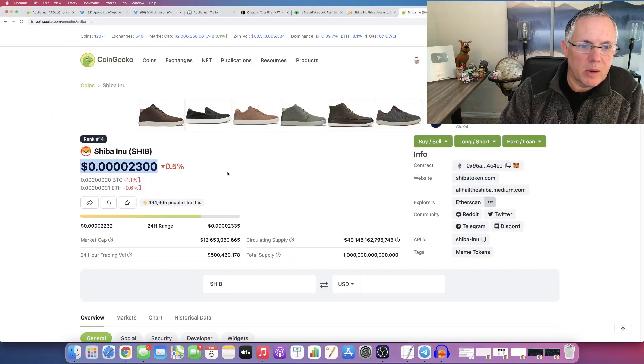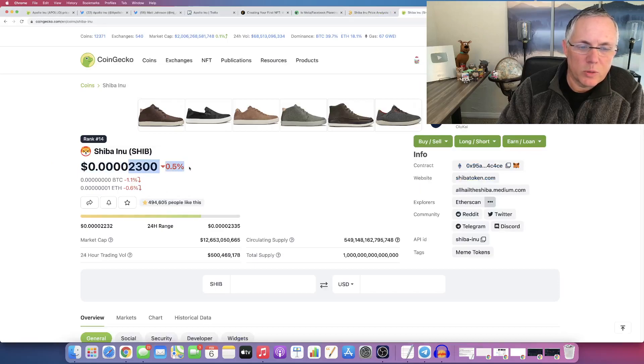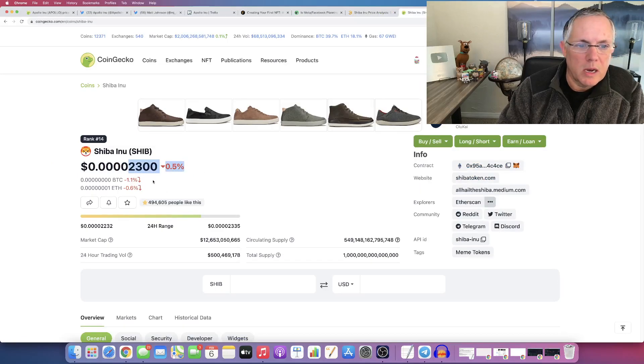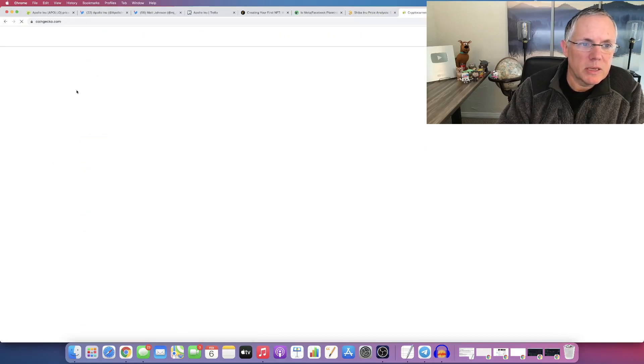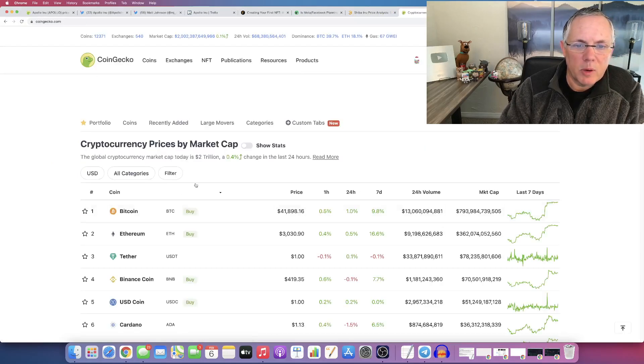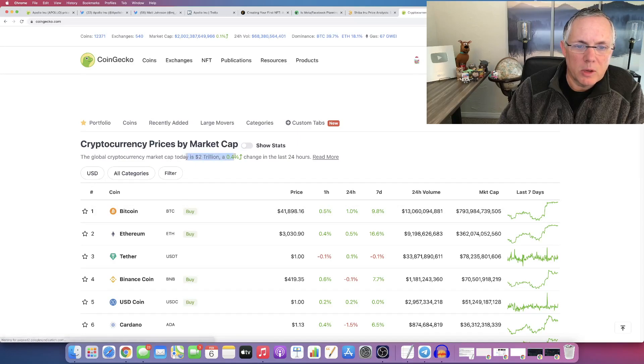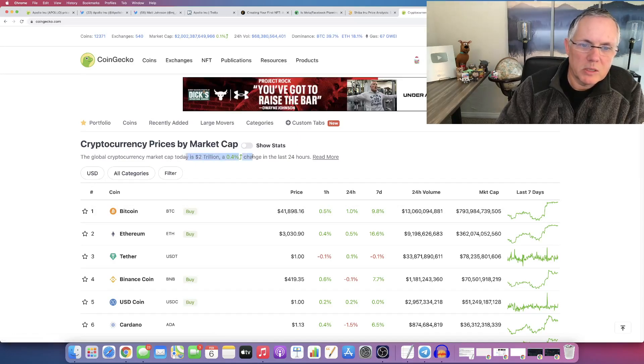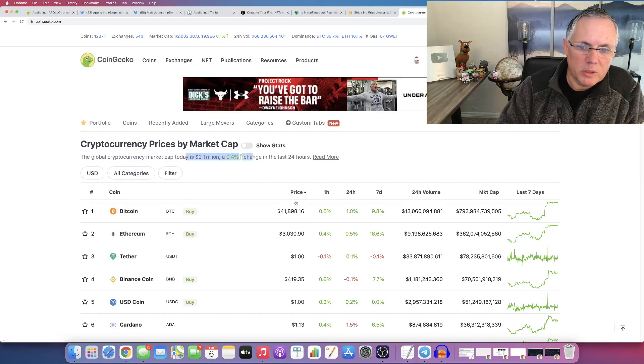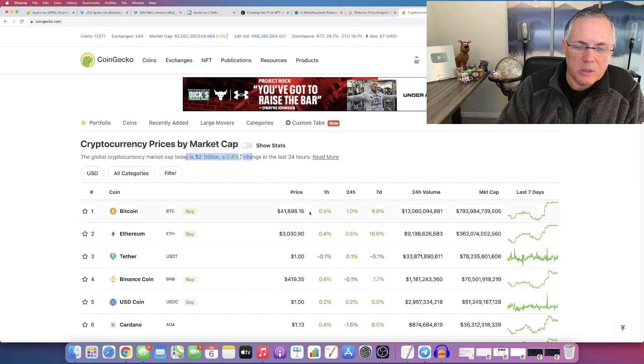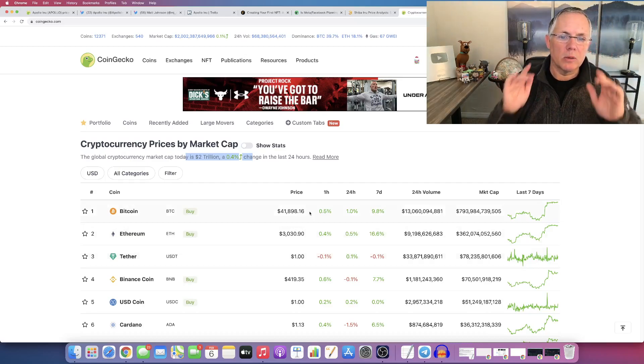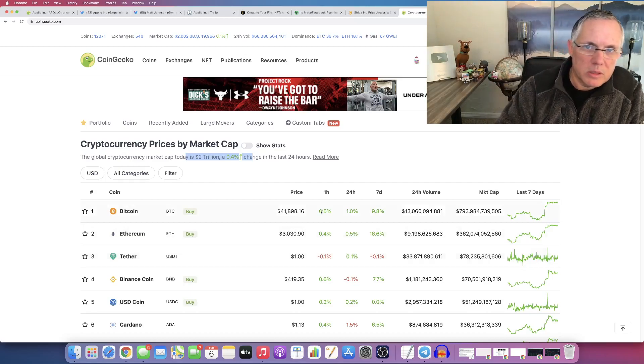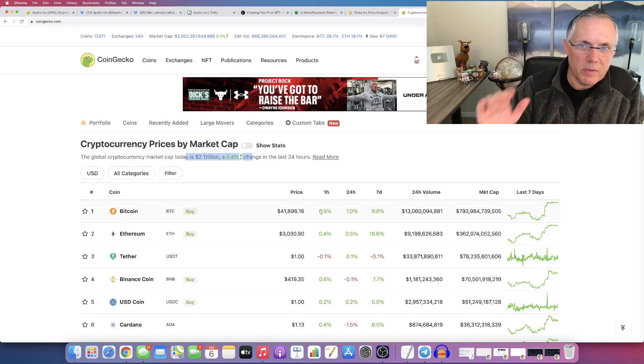Just to show you what I'm talking about right here, right now, Shiba Inu is trading at 2,300. It's down about 0.5%. Now, if you flip over, you look at the overall market cap, it's at 2 trillion. It's up 0.4%. Remember, I always tell you, zoom out, look at Bitcoin and Ethereum. This is a big deal.